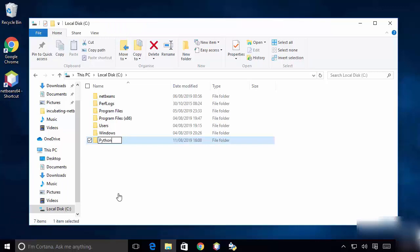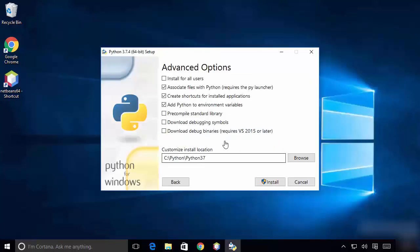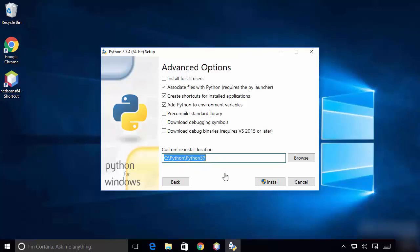Create a new folder and name it Python. So this is what I've created — Python will be installed in this directory on my Windows operating system.